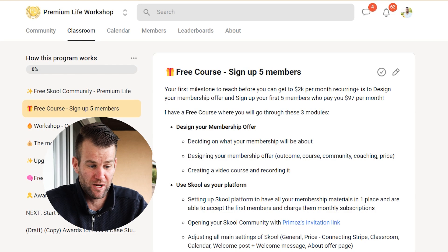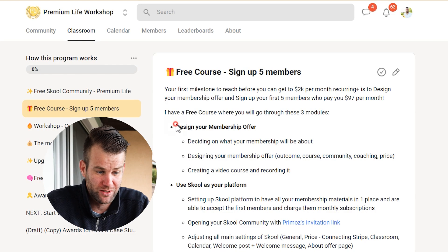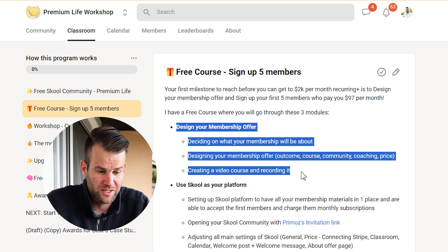There are three milestones that we're going to go through together to get there. The first milestone is that you need to design your membership offer.